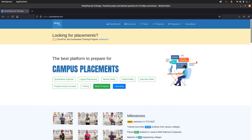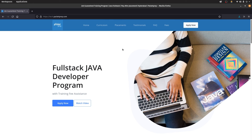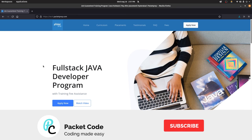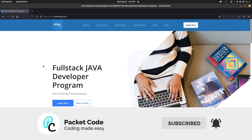Before closing off, this video was made in collaboration with Packetprep, a training and placement company located in Hyderabad. These videos were made for their job-guaranteed training program — the Full Stack Java Developer Program. They have premium content like lecture notes and test papers, as well as offline and online classes and demo sessions. If you're interested, the website link is in the description below. That's it for this video — I hope you liked it. Please hit the like button, subscribe, and I hope to see you in the next video.